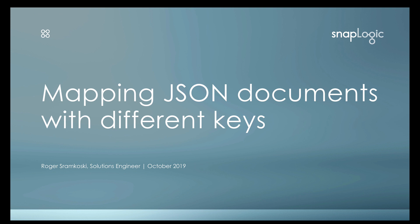Today I would like to do a short video to show you how to map JSON documents with different keys. This falls under a best practices or design guidance type of video.